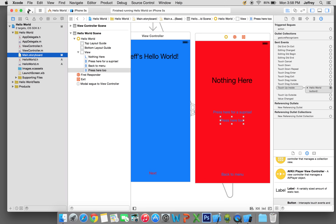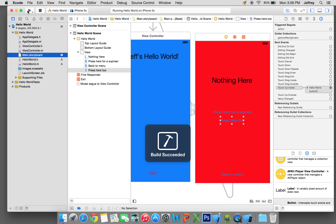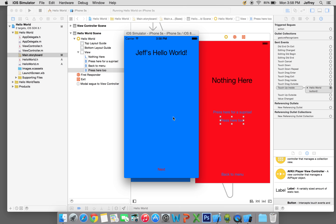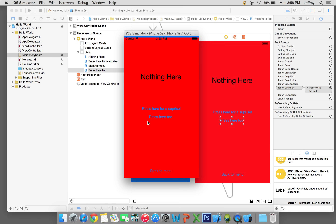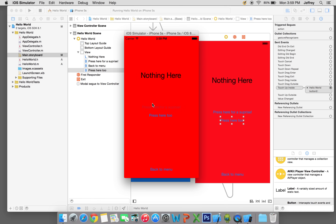So we run it again, click Next, press the surprise button and it says Hello World, then press the second button and it goes back to nothing. If you keep pressing back and forth the possibilities are unlimited.